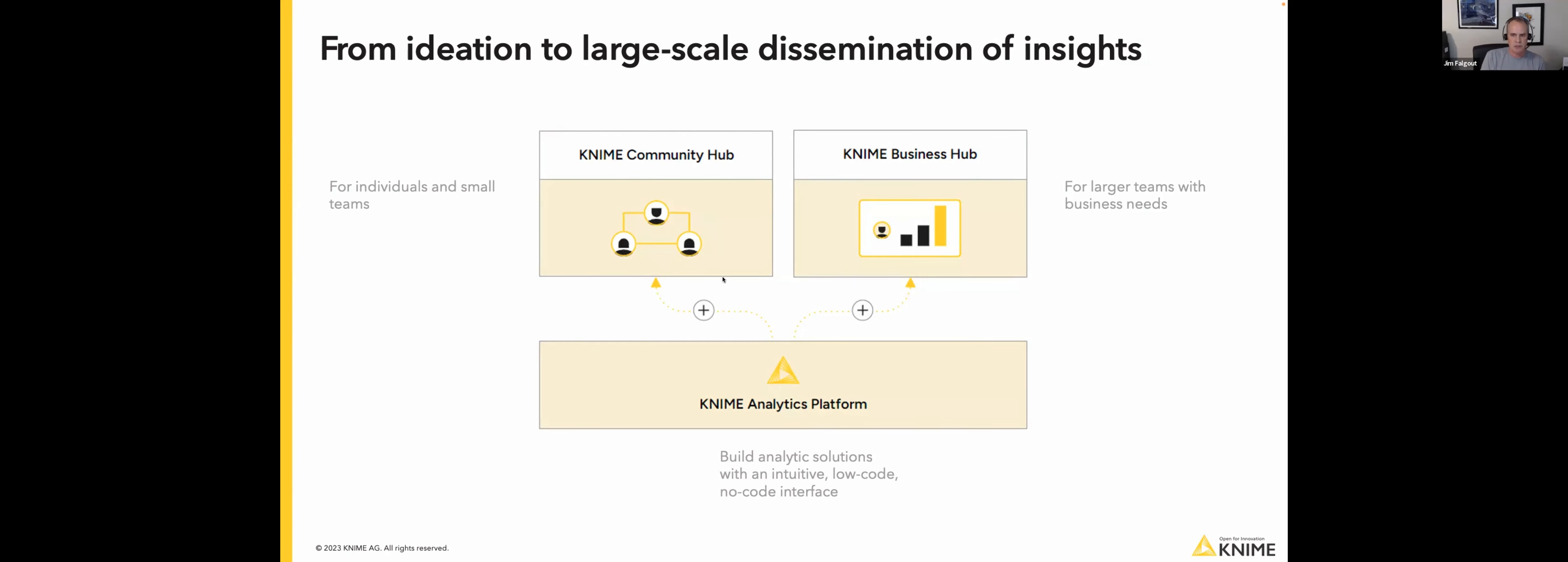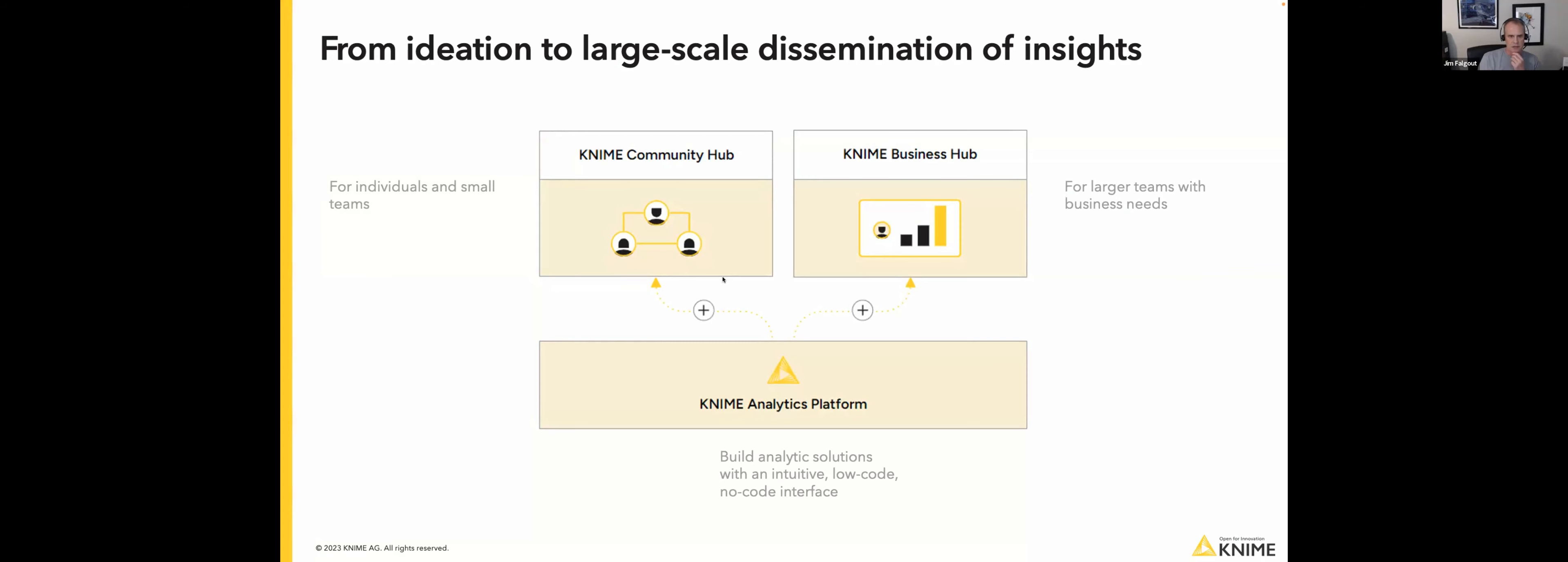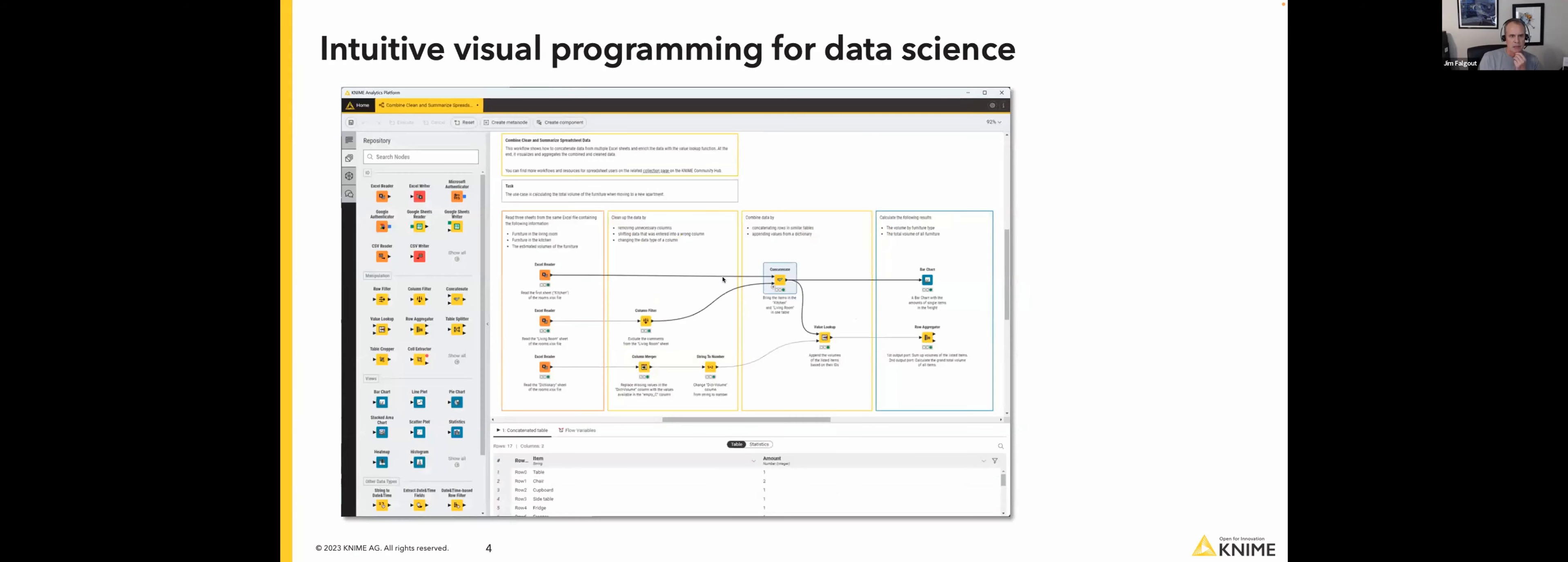And so right now with KNIME Hub, we have Community Hub, which is at hub.knime.com. There it's software as a service. So you can go there, you can share with friends. We're adding automation here by the end of the year. So you'll be able to run workflows through schedules, things like that. And Business Hub is what we're going to talk more about today. And here's where Replicated comes into play. And so this is where we do on-premise installs and cloud installs. This is for multiple teams within a larger business.